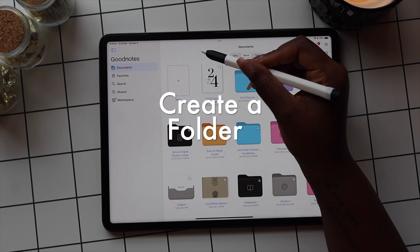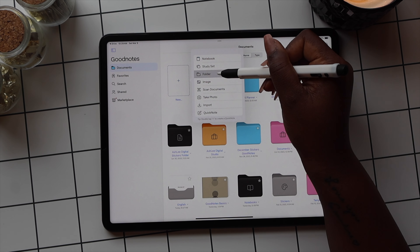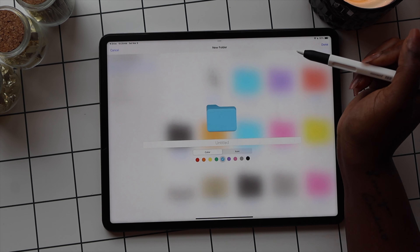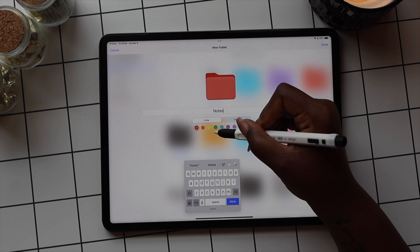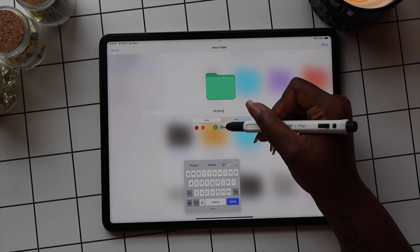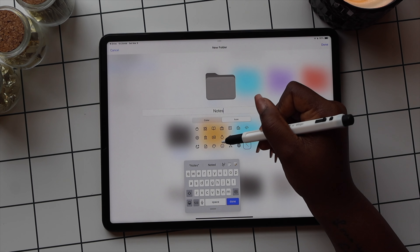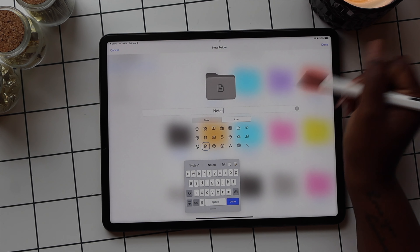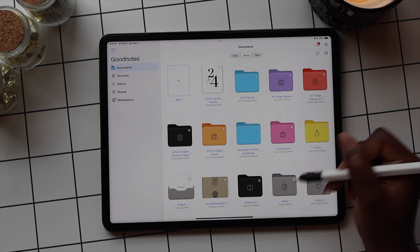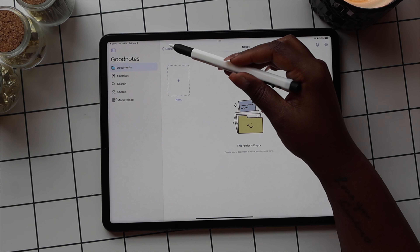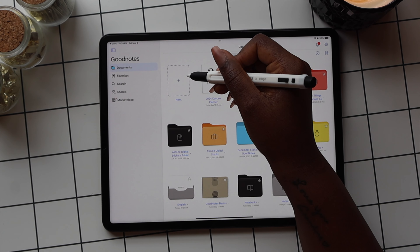To create a folder, select the plus sign in the dotted box, then select Folder from the drop-down. From here, you can add a title to your folder and select the color from the options at the bottom. You can also add an icon to your folder. Once you're done customizing, select Done and the folder will pop up in your document section. You can import items directly to your folder or drag and drop them to add them.